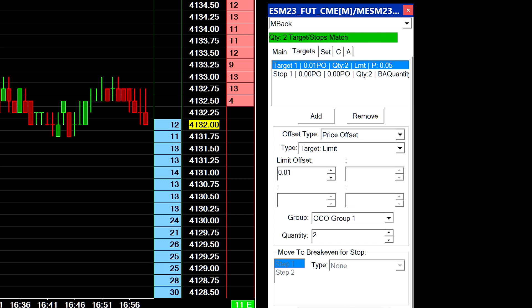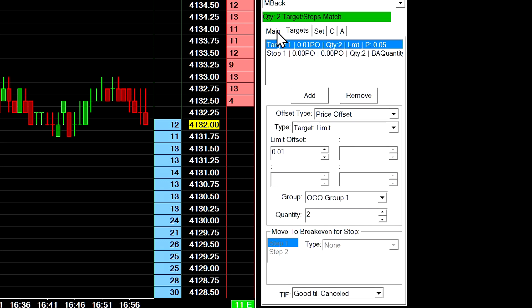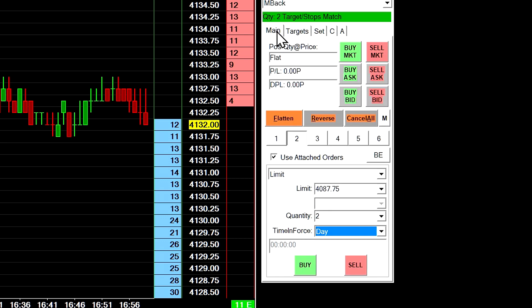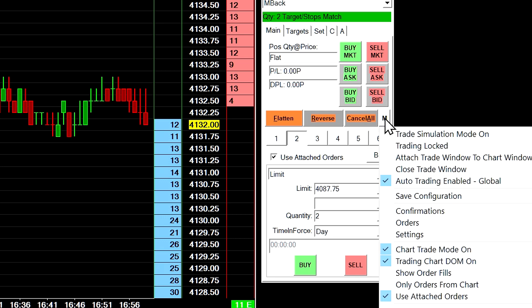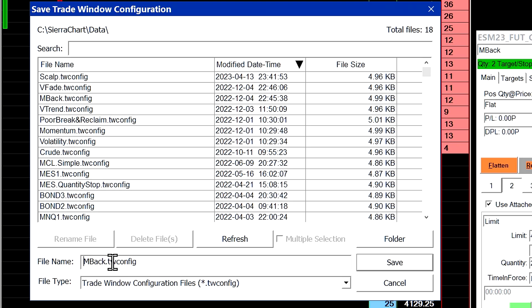Always make sure it is lit up in green at the top to ensure that it is matching the quantities. Once you've set up your trade window configuration, you do want to save it into a trade window configuration that you can call up at any time. Go back to the main tab of the trade window and then select the M for the menu that will show all the settings in the trade window, then select Save Configuration. Give it a name under the file name — I'll just name it something like test1.twconfig — and then save it.